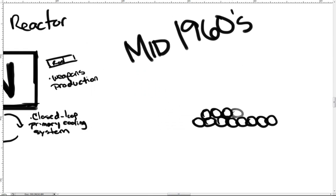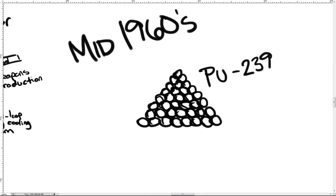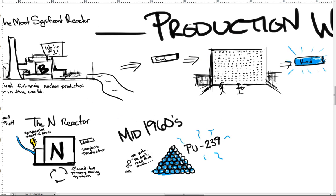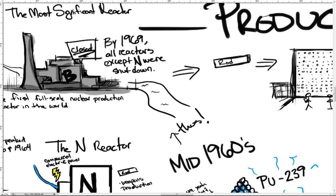In the mid-1960s, the nation's plutonium stockpile was larger than needed, causing plutonium production to slow. By 1969, all reactors except N reactor were closed down.